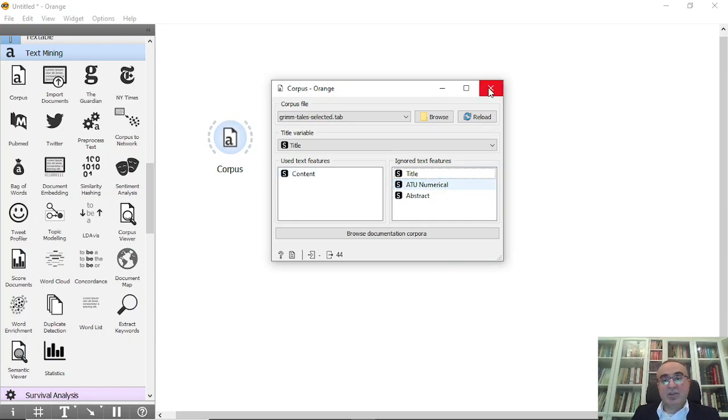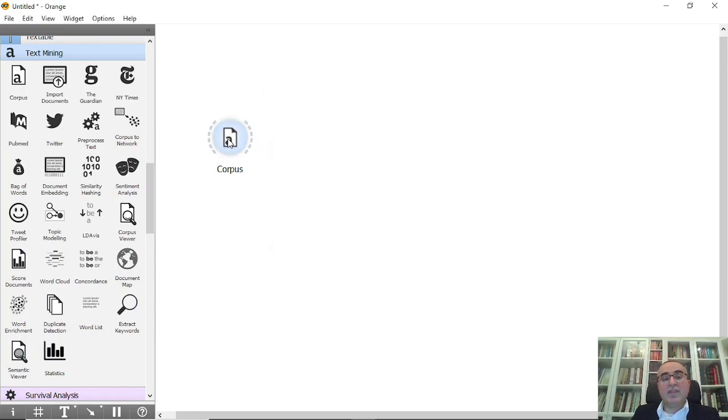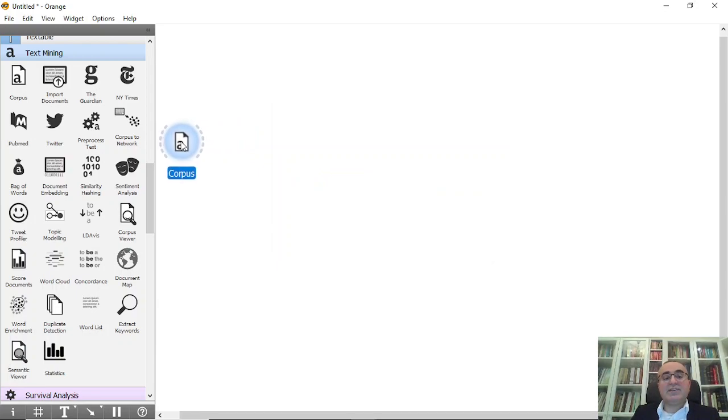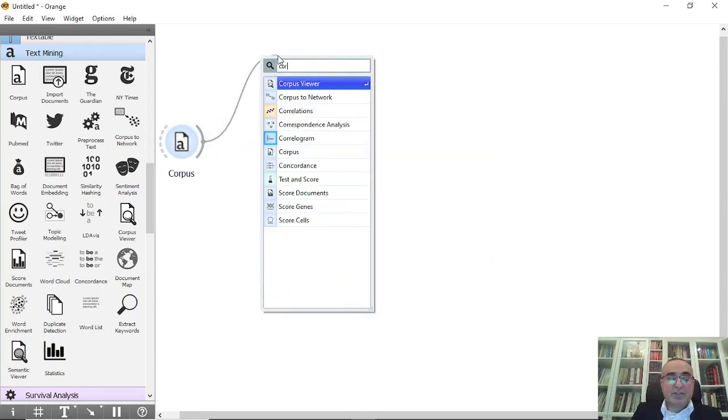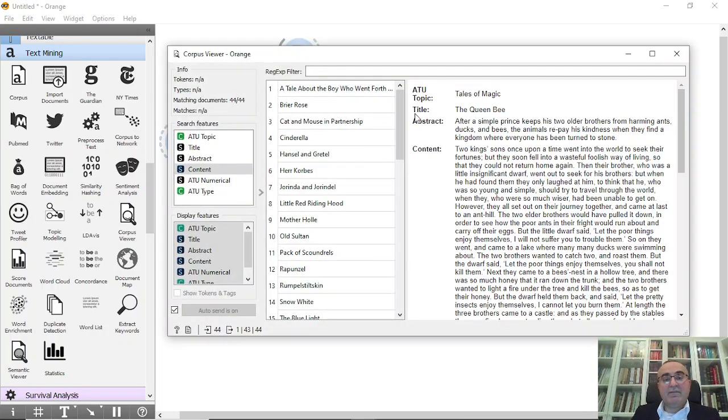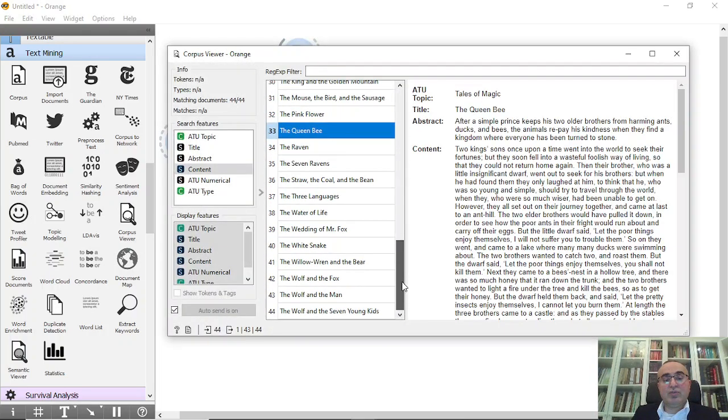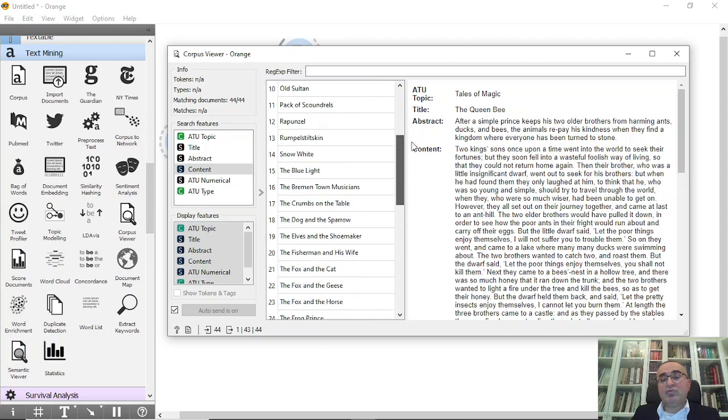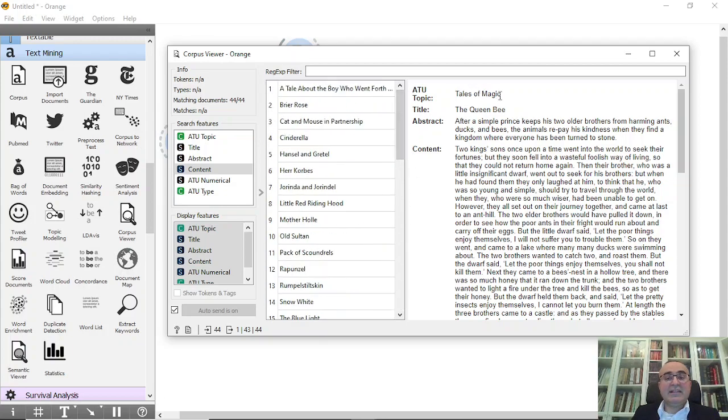This is the first thing. Of course you can connect this to corpus viewer to view the documents. So we have, as you know, 44 documents. We have two groups: tales of magic and animal tales.